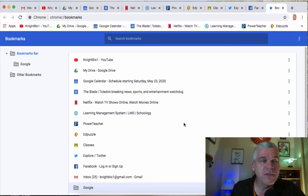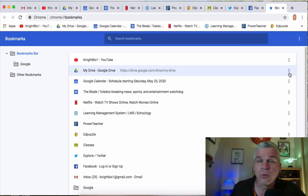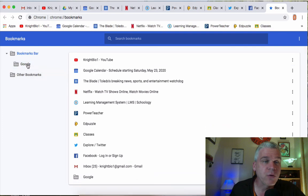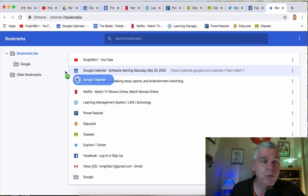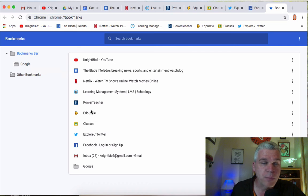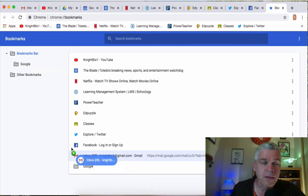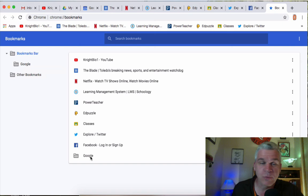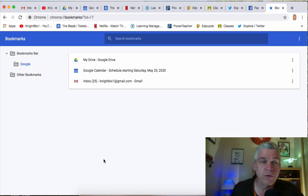So anything Google related, I'm going to put in there like my Google Drive and I just have to drag it over and there it goes. I'm going to put my Google Calendar in there, drag that over. I'm going to put in my mail, drag that over. Now all of those things, when I click on that folder, there they are.